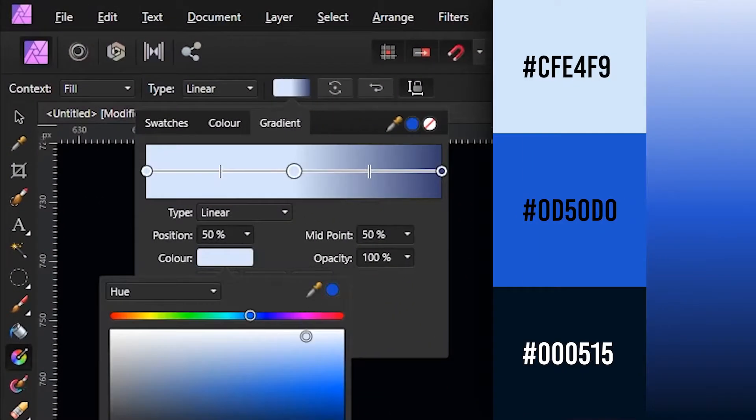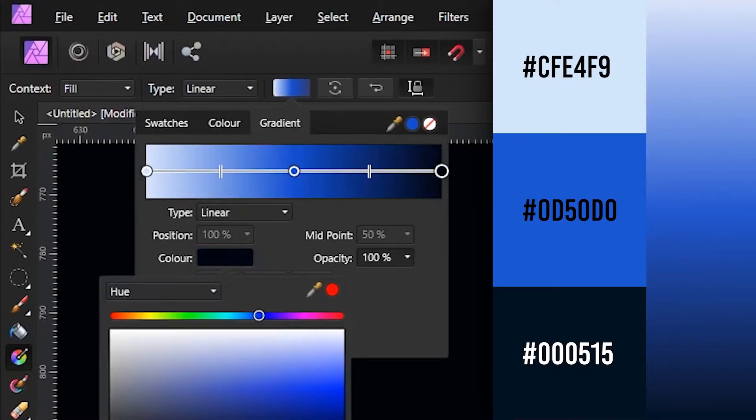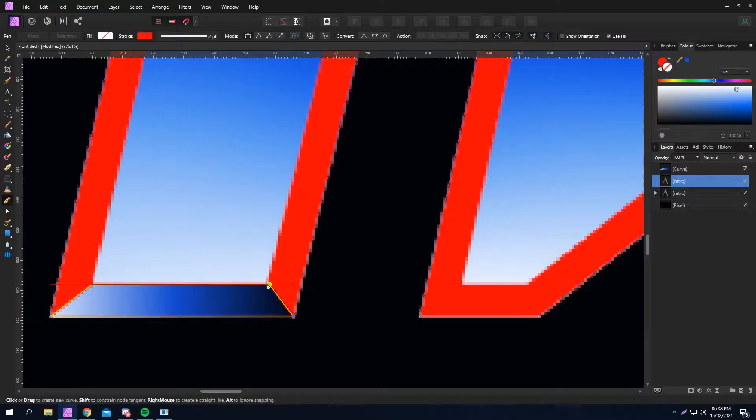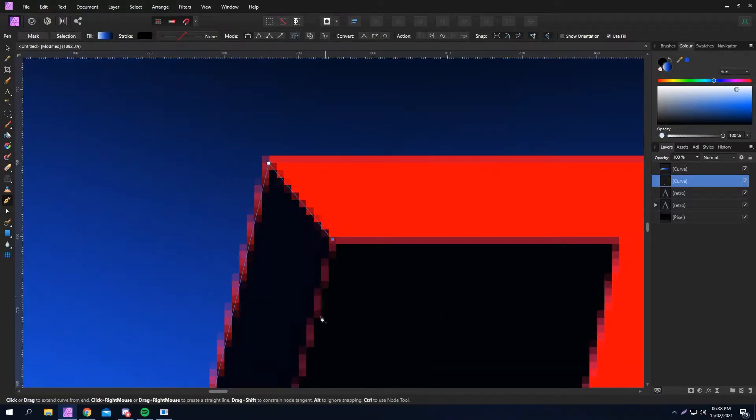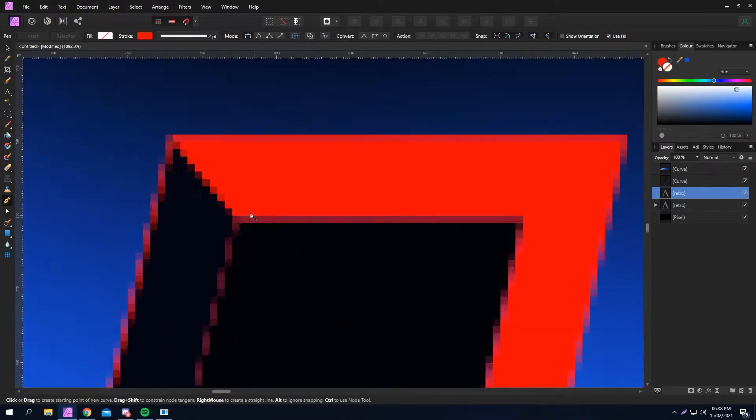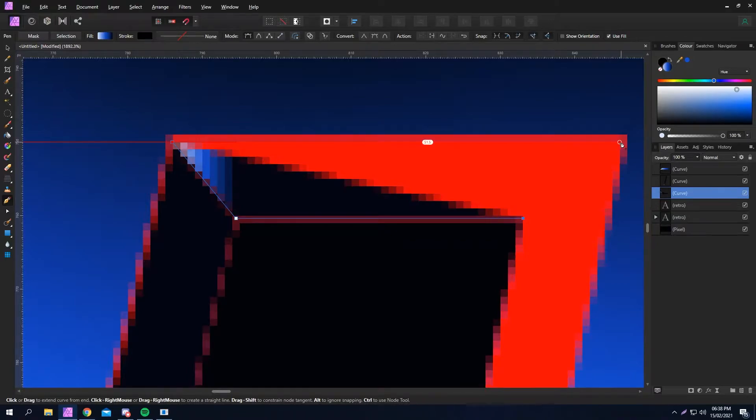Go back to the gradient tool. Click and drag along the bottom of the shape, then create this gradient or one similar. Back to the pen tool and here it starts to get tedious. With each corner of the letter, create these trapezoid shapes.